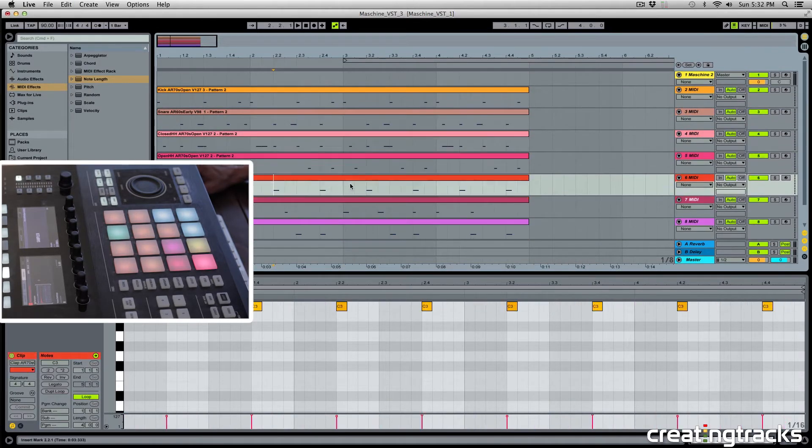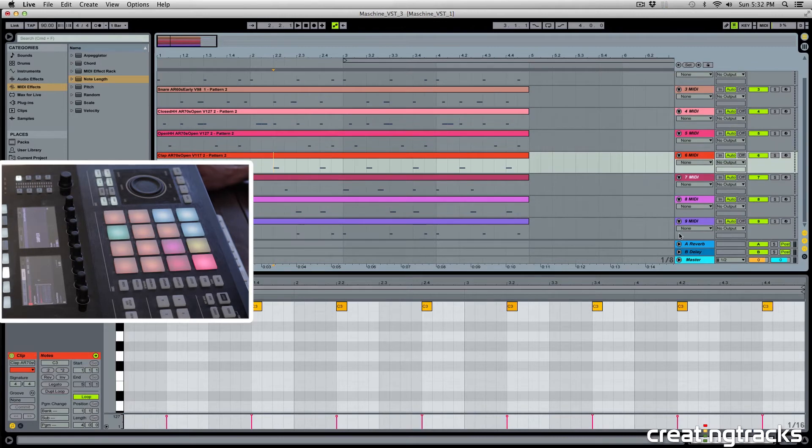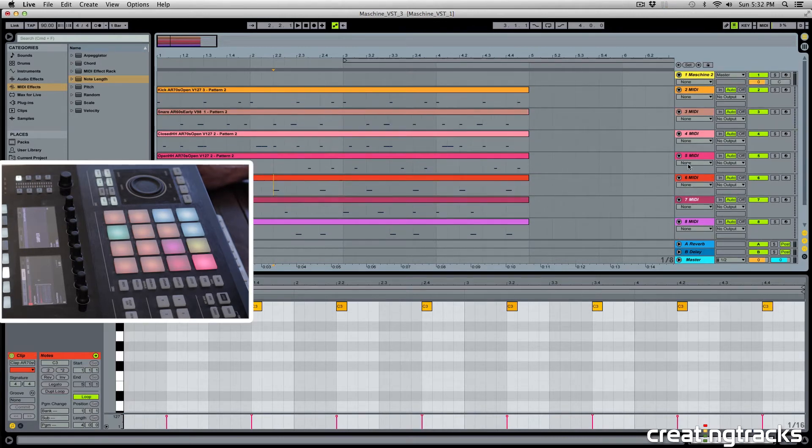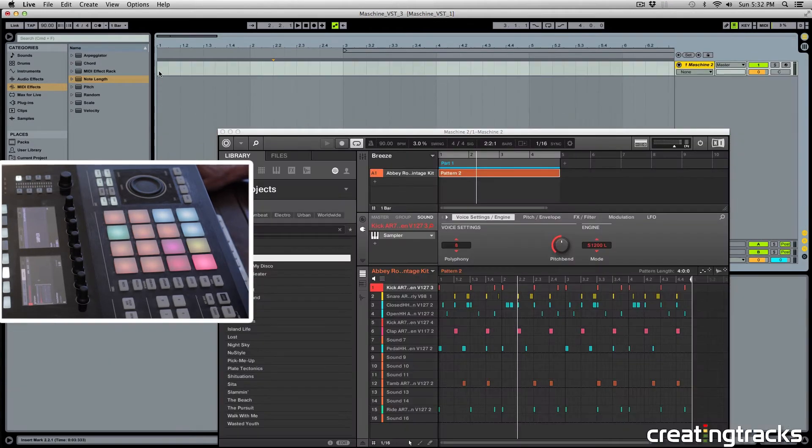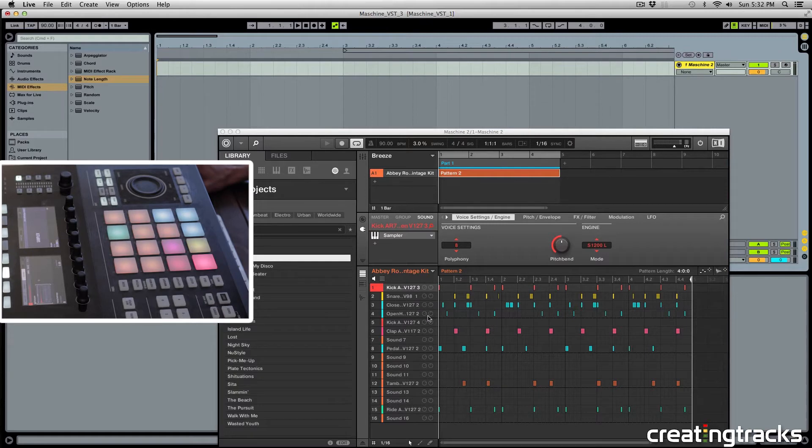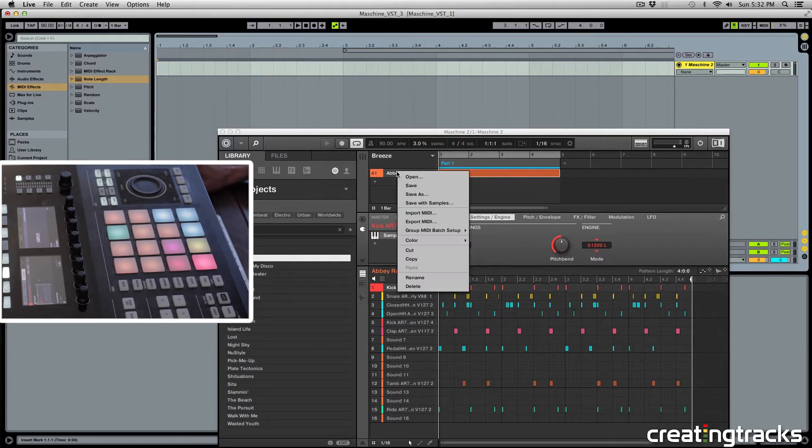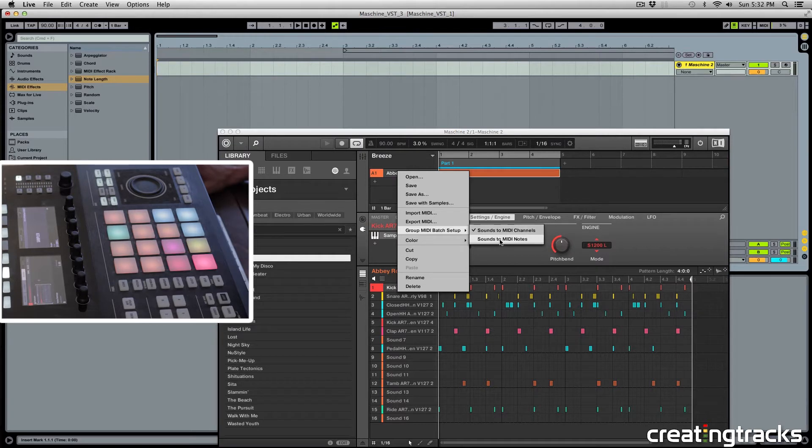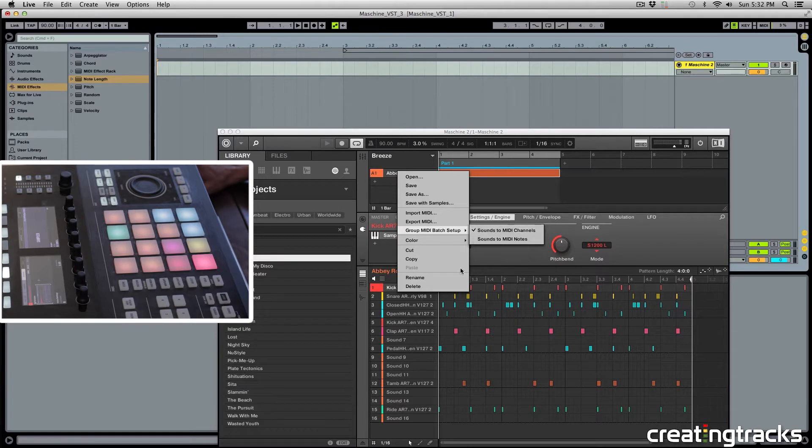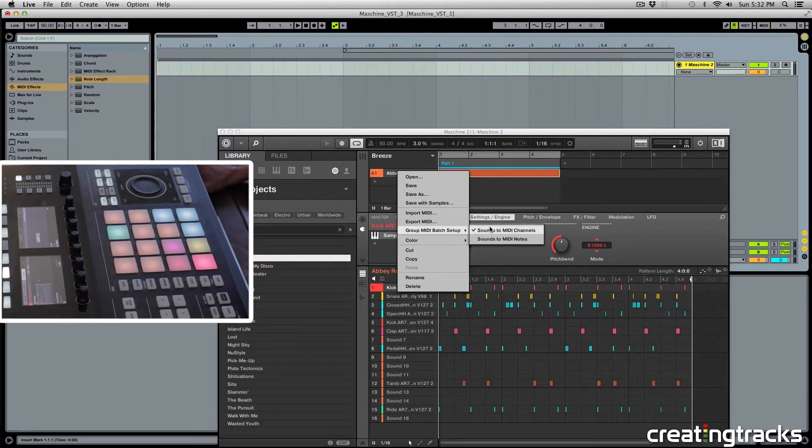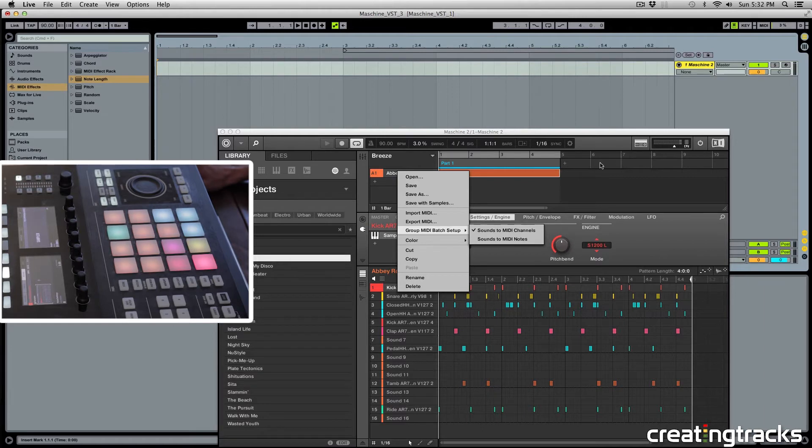I want them all to be inside of one instrument track or a drum rack so I can use it. So for that, we're going to come up over here to the group, right click and go to group MIDI batch setup and sounds to MIDI notes. Right now it's set to sounds to MIDI channels, which is an individual track in Ableton. That's why they're going to separate channels. But we want Ableton to consider them as MIDI notes inside of a MIDI clip. So sounds to MIDI notes, and let's select it.